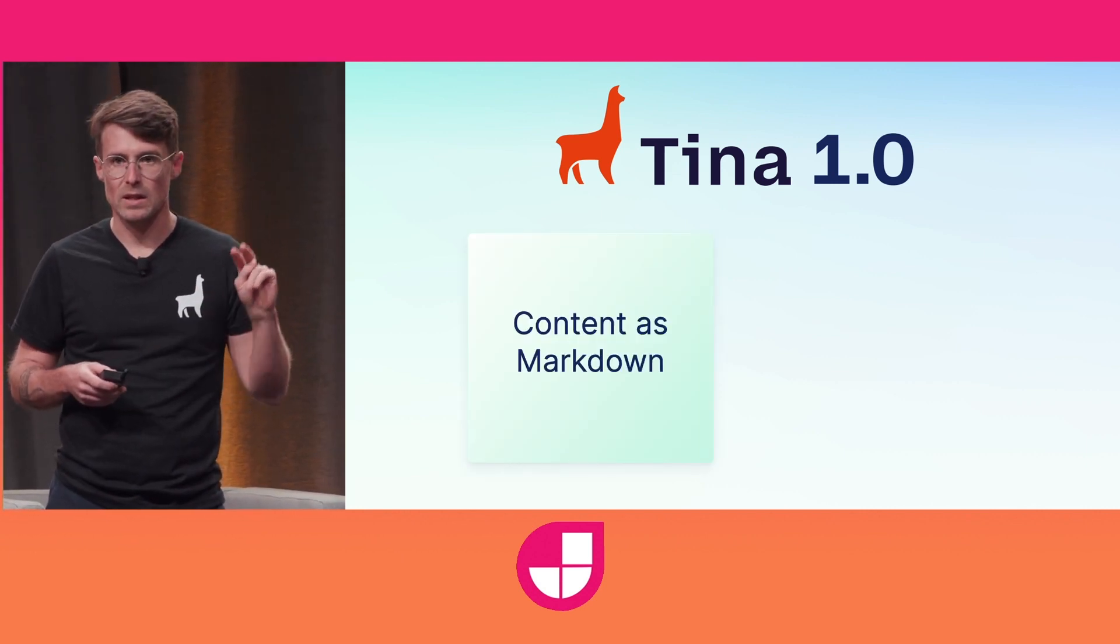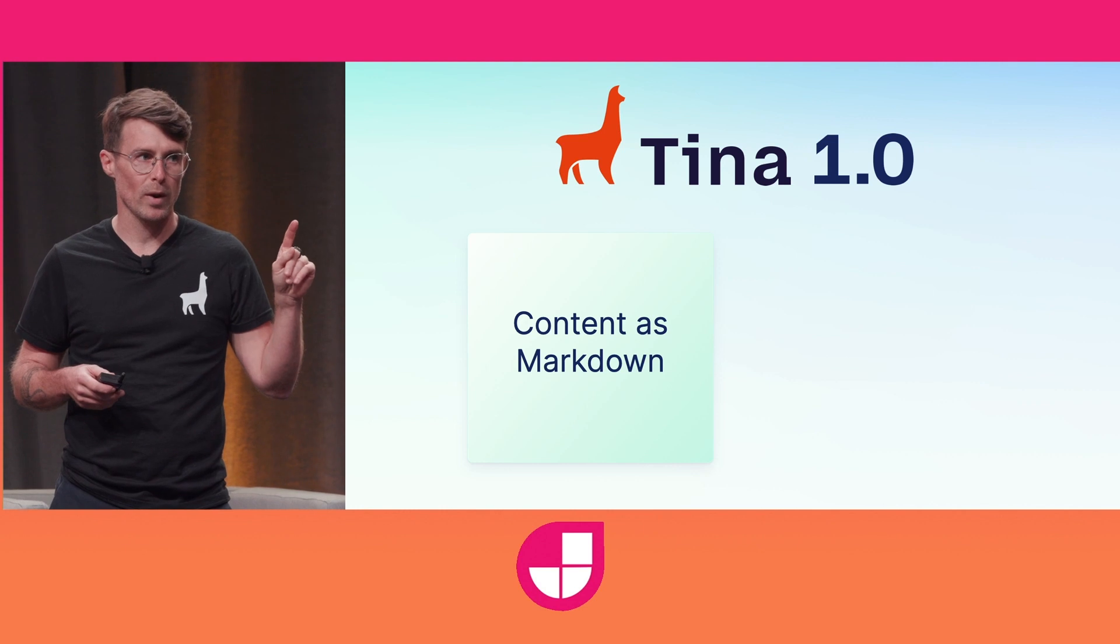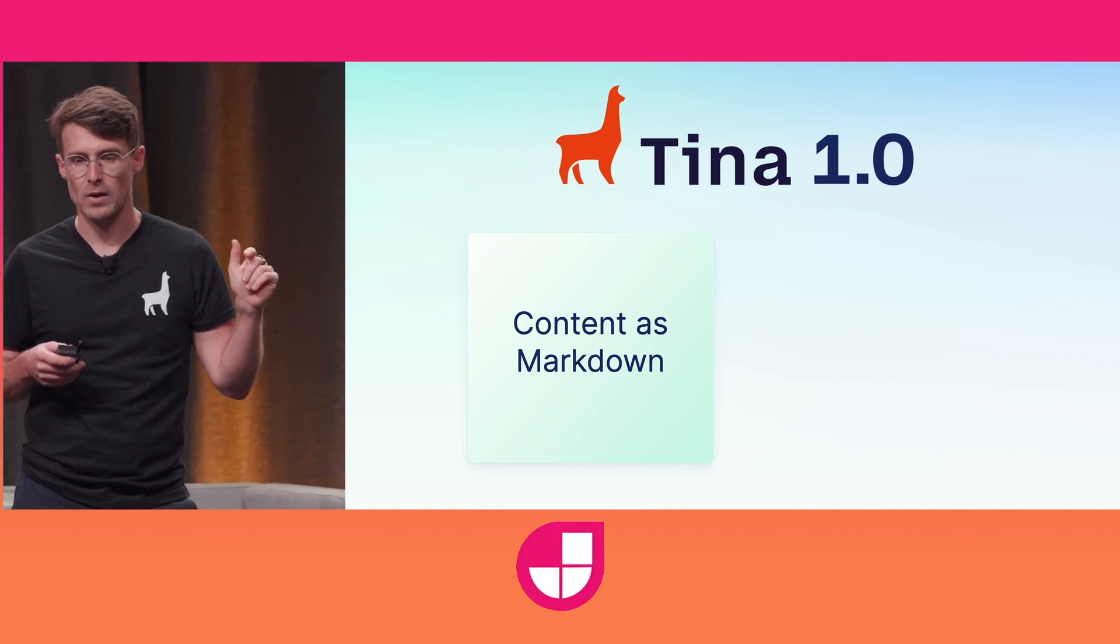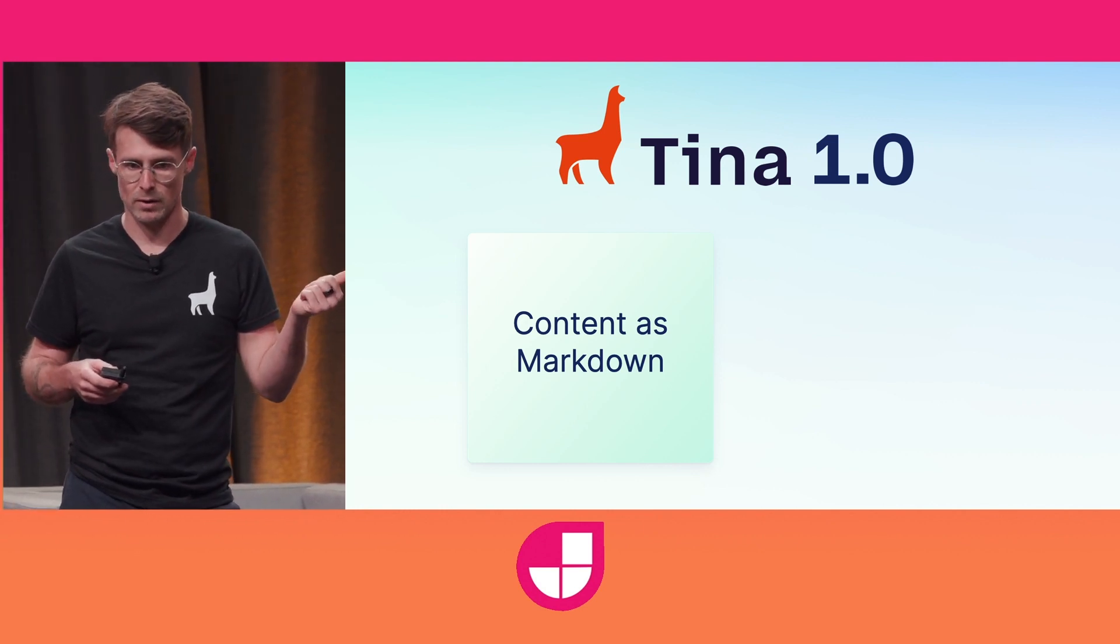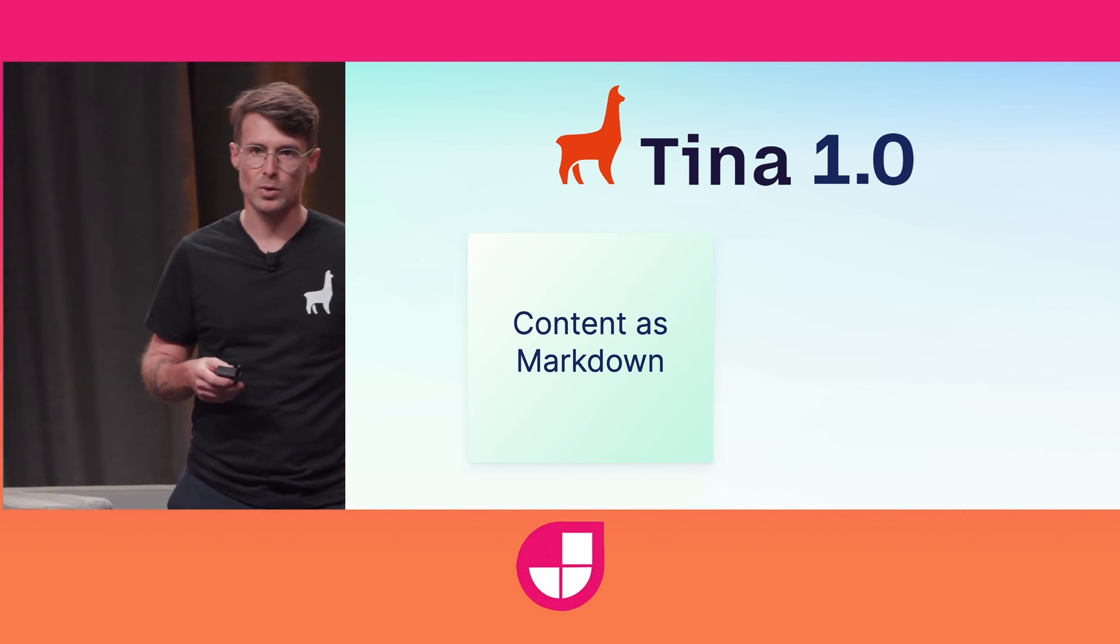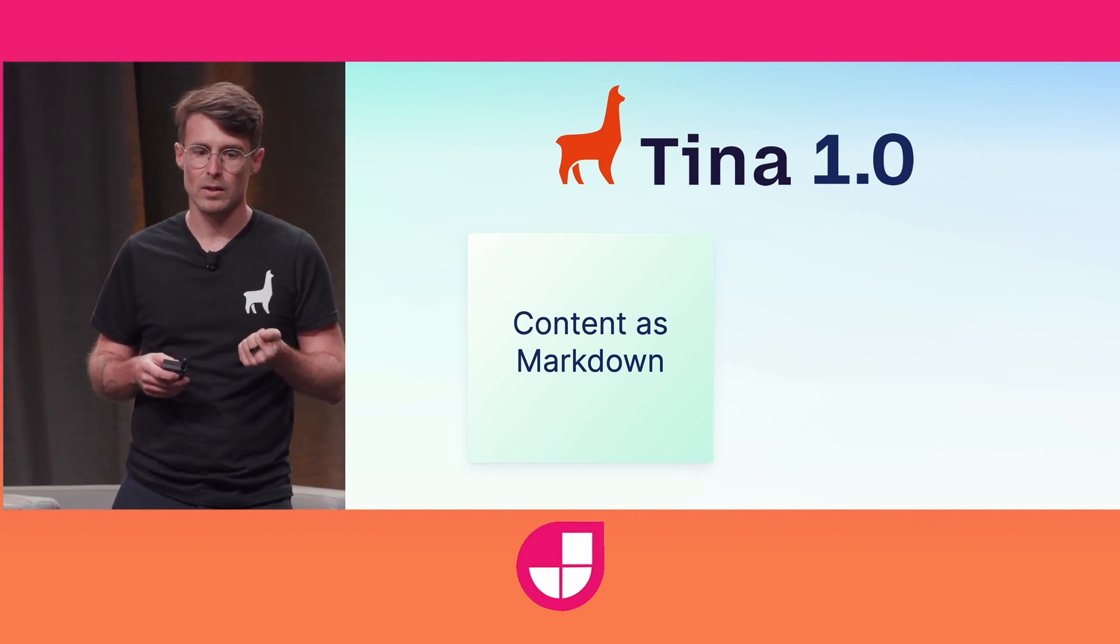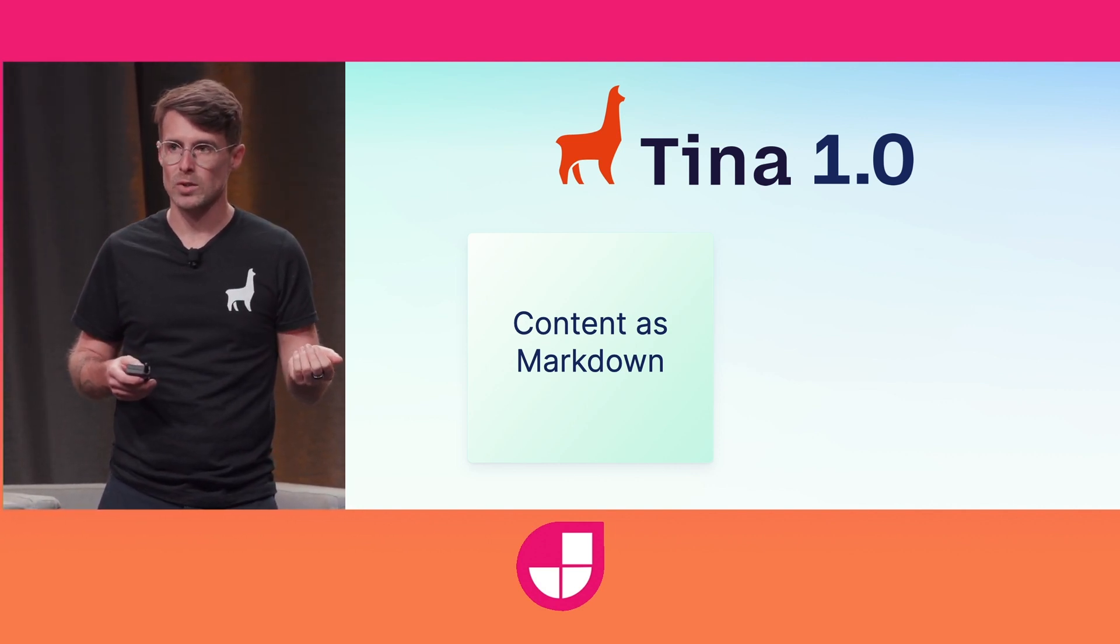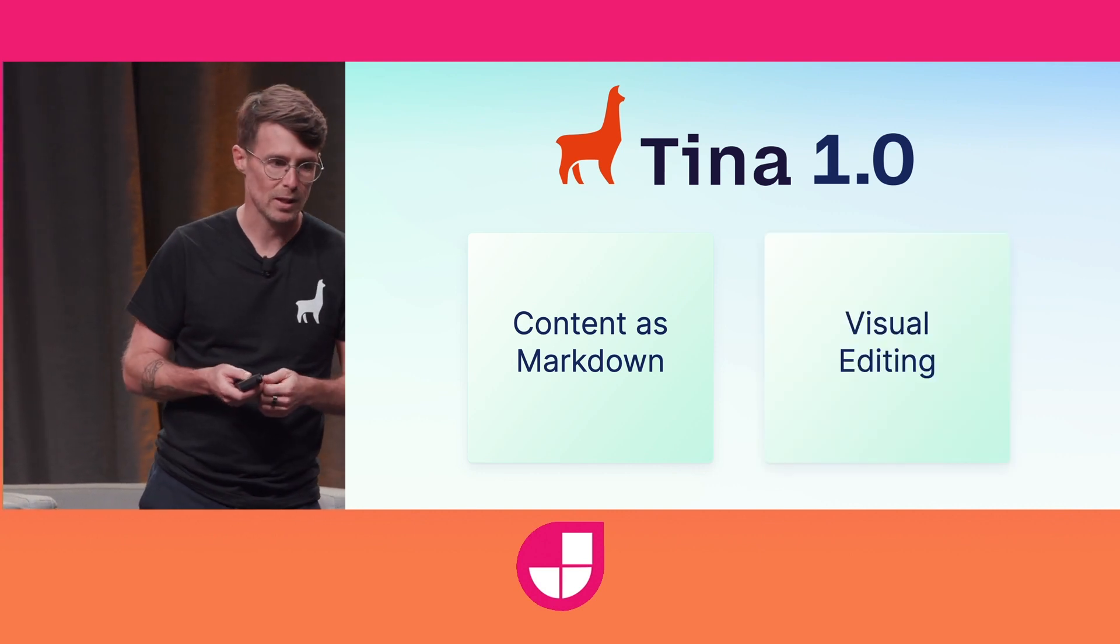Tina's innovating in two key ways. One, we're running content to your files in a repository, like Markdown, JSON, or MDX. And two, Tina brings visual editing to a developer-first open source CMS. So let me tell you about these.